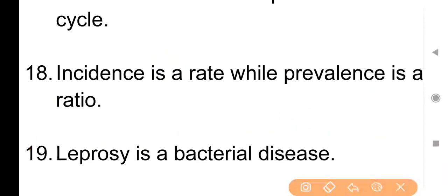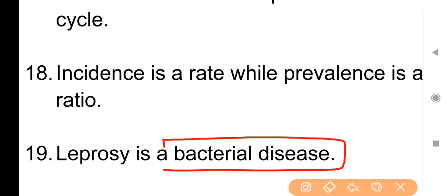Point No. 19: Leprosy is a bacterial disease. Leprosy, जिसे Hansen disease के नाम से भी जाना जाता है, Mycobacterium leprae द्वारा होने वाला bacterial disease है।